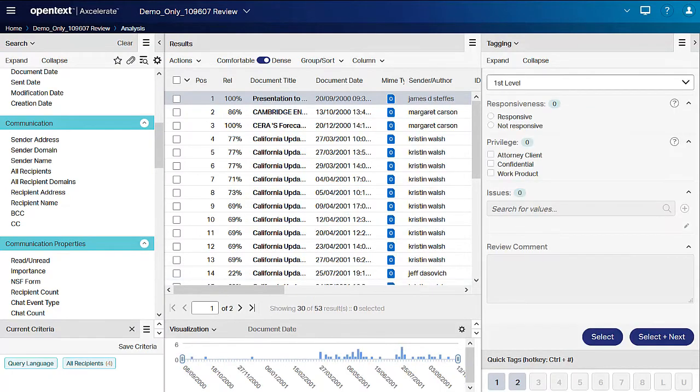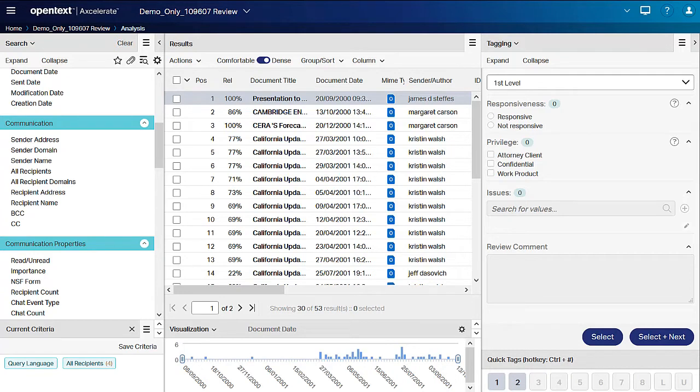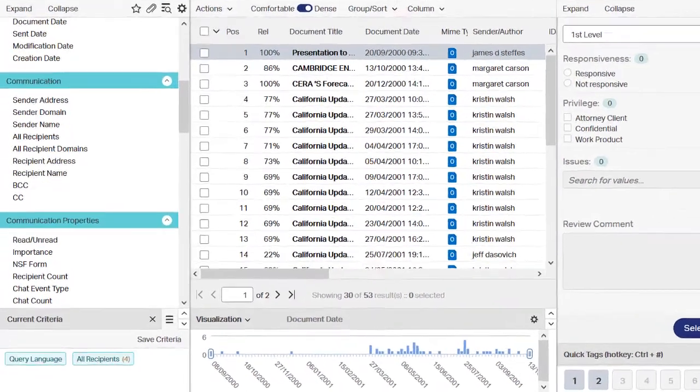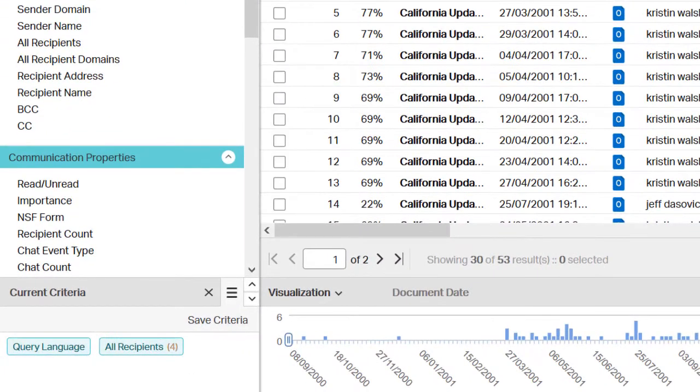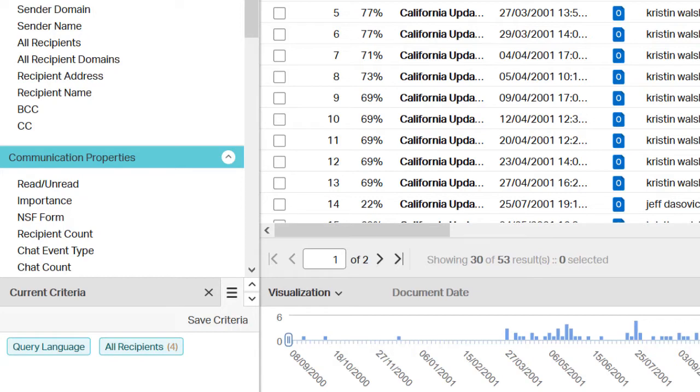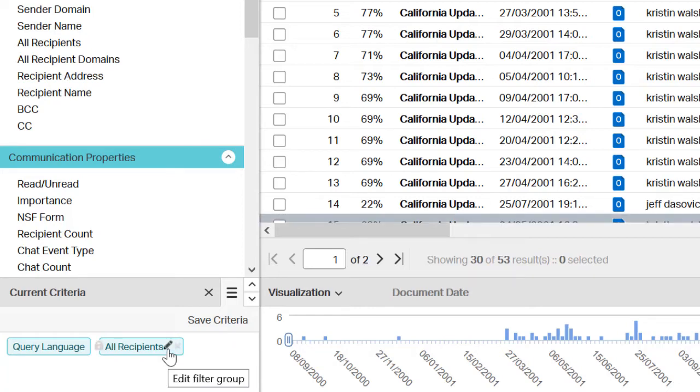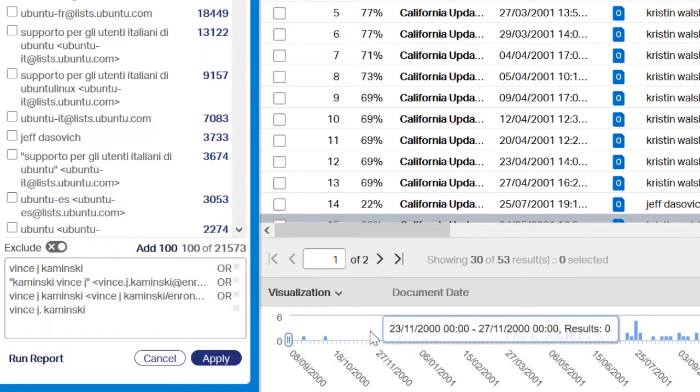Once a Smart filter is applied, the results list updates to display only those documents that match the applied filter criteria. The Current Criteria panel displays the applied filter. Notice the Criteria panel is not displaying every value, but instead lists the number of selections. To see the specific selections, click the pencil icon for the filter in the Current Criteria panel and the selected values display in the bottom half of the filter.